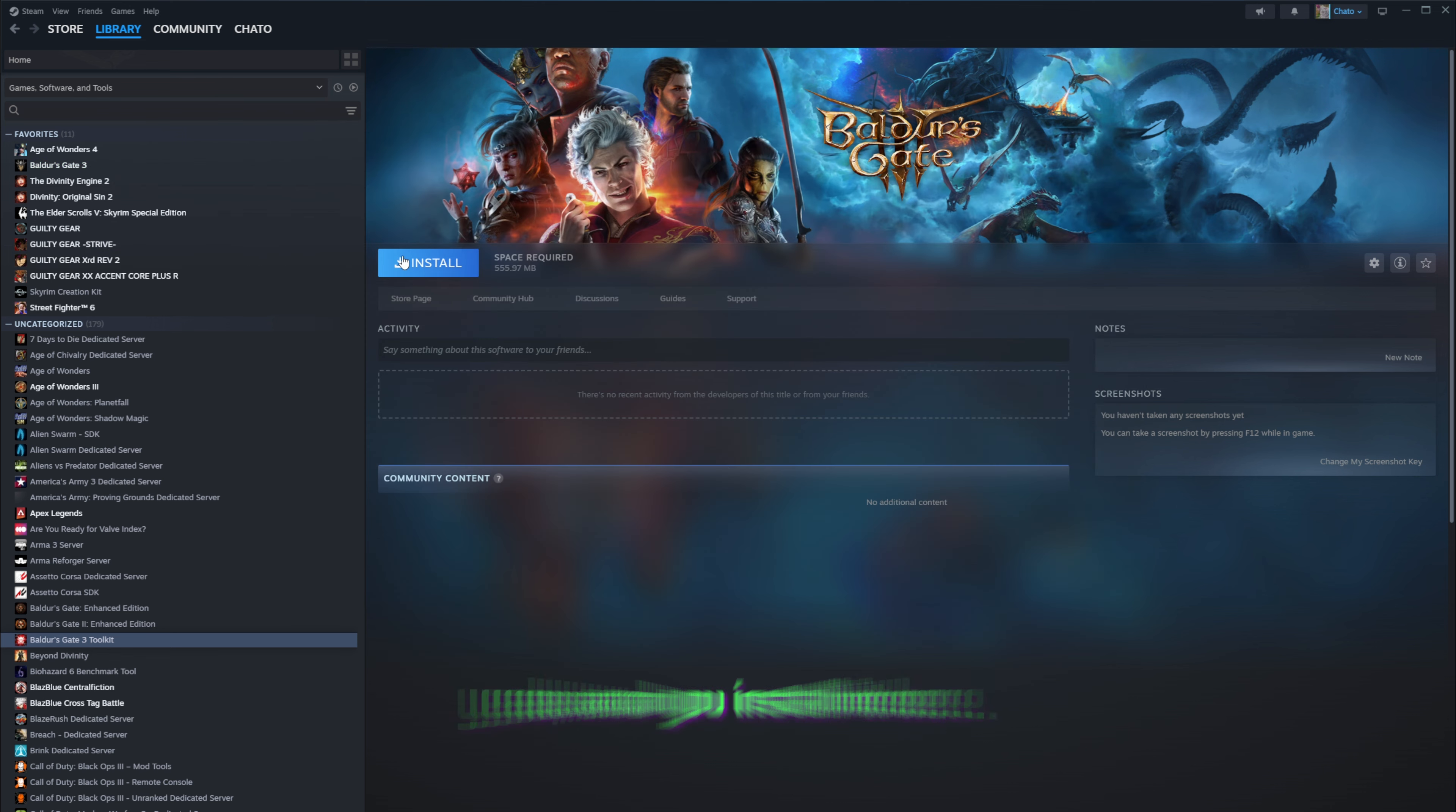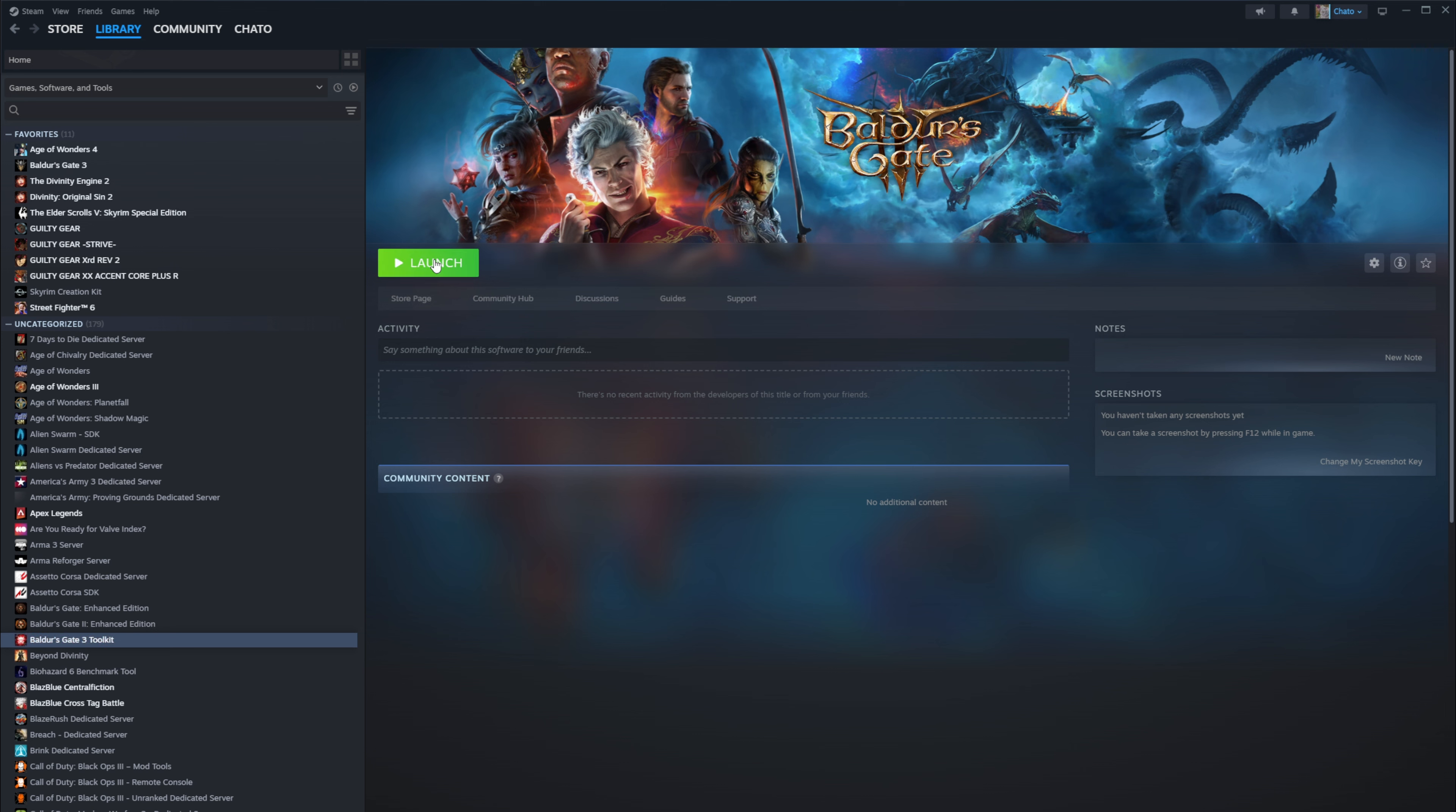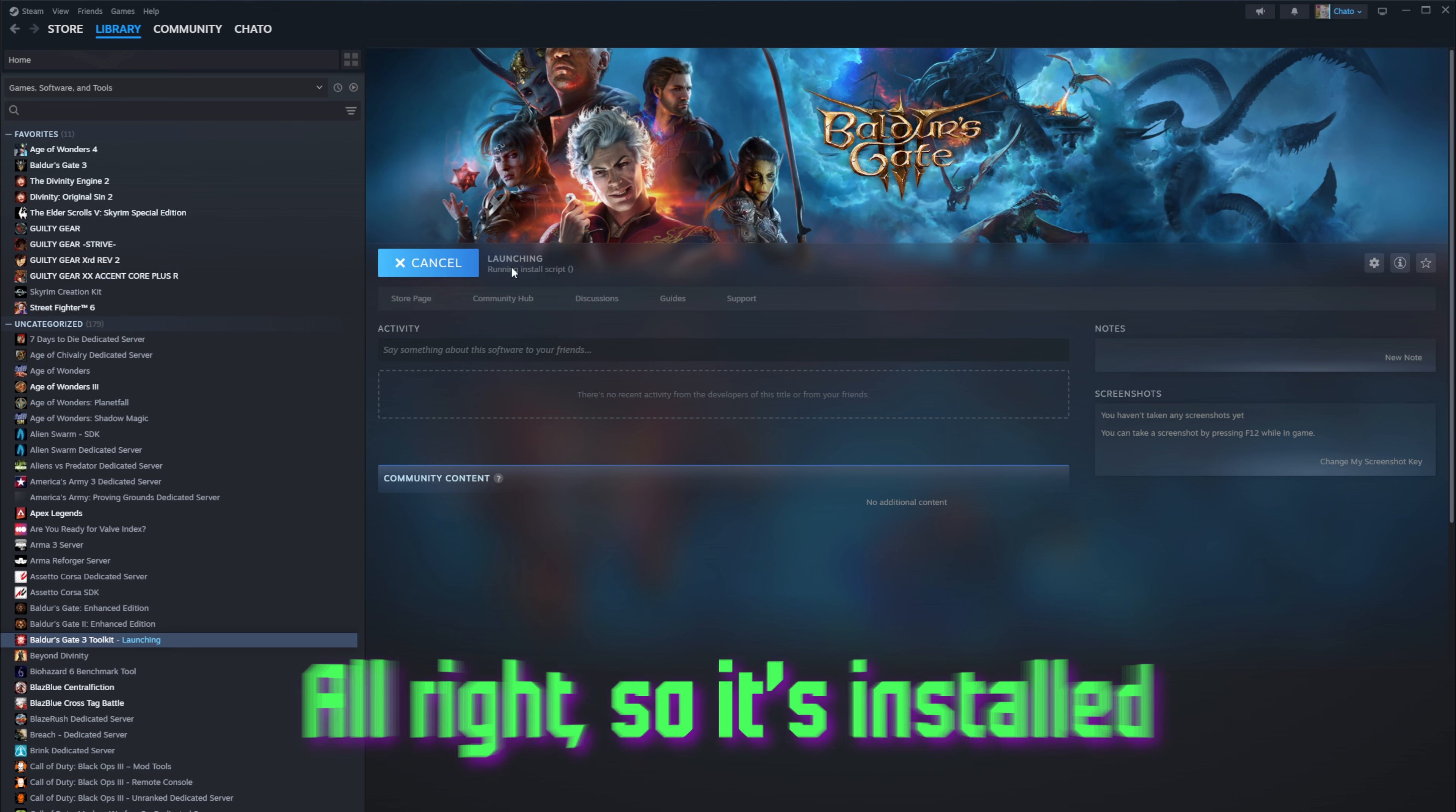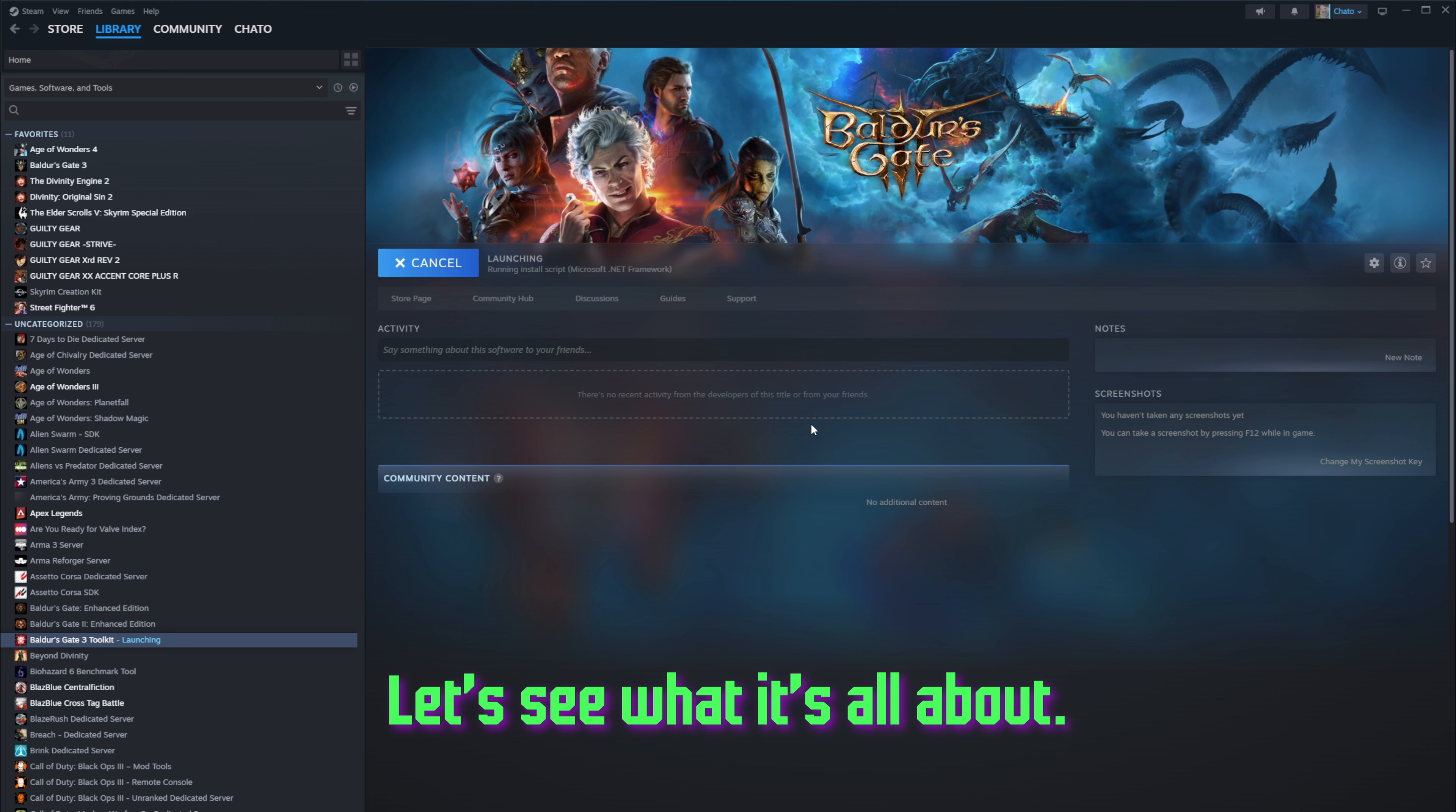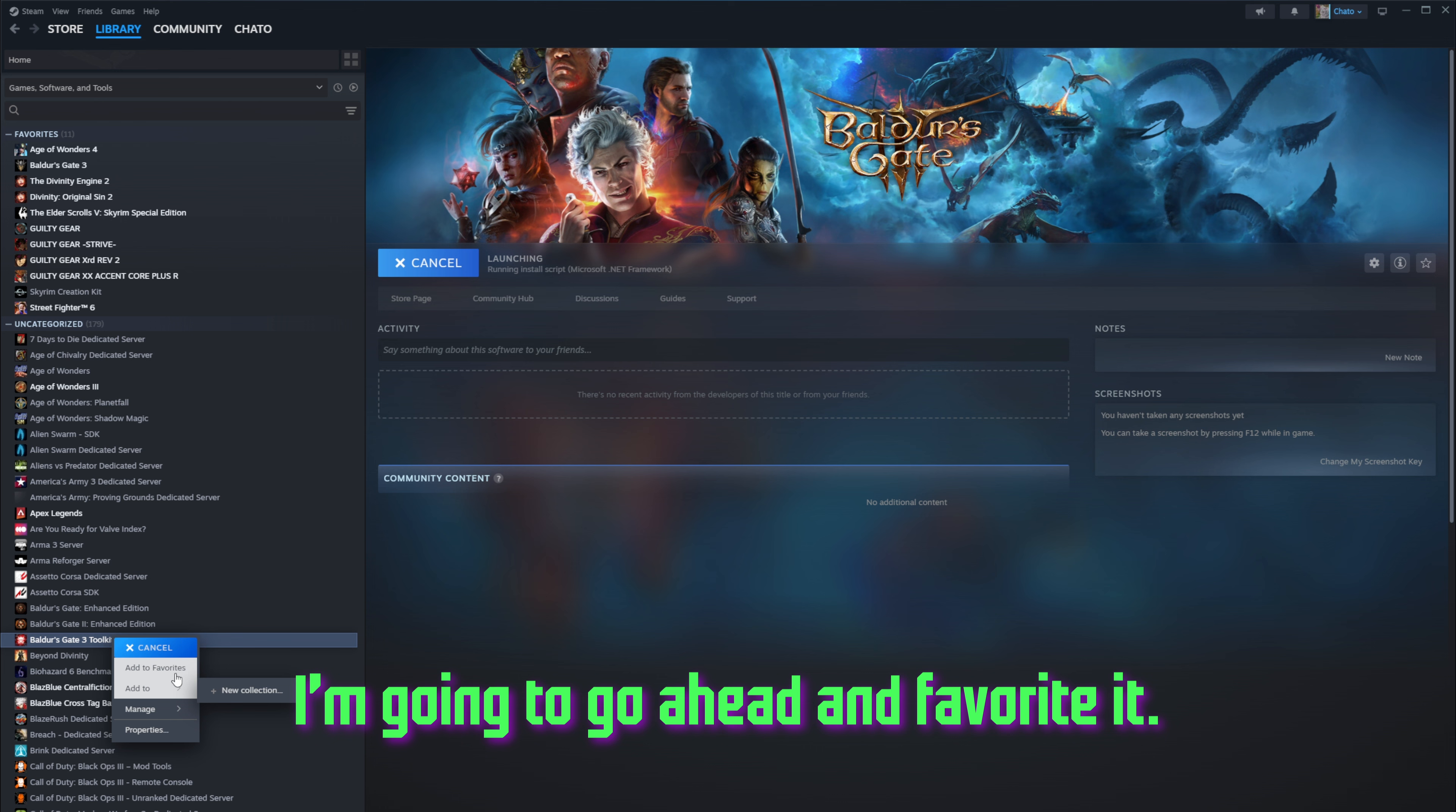But yeah, you install it here. All right, so it's installed, so I'm going to launch this. Let's see what it's all about, and I'm going to go ahead and favorite it.